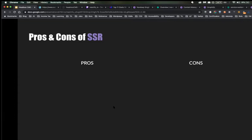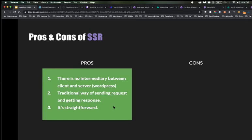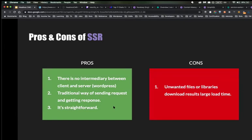Pros and cons of server-side rendering: the pros are that there is no intermediary between client and server — it's direct, traditional, straightforward. No complexity. The biggest con is that in 2020 and beyond, saving time and performance is the biggest issue. Unwanted files or library downloads result in large load times — that's the main con of server-side rendering.